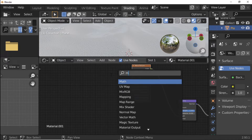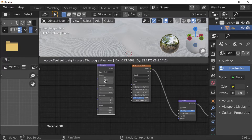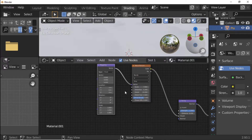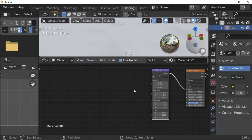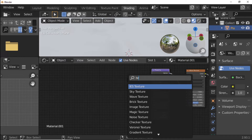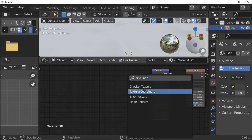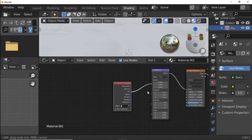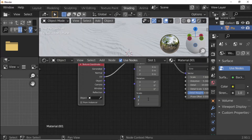Press Shift+A and add a Mapping Node. Connect Mapping Vector to Vector. Press Shift+A and add a Texture Coordinate node. Connect Texture Coordinate UV to Vector. Set Mapping Node all Scale values to 2.